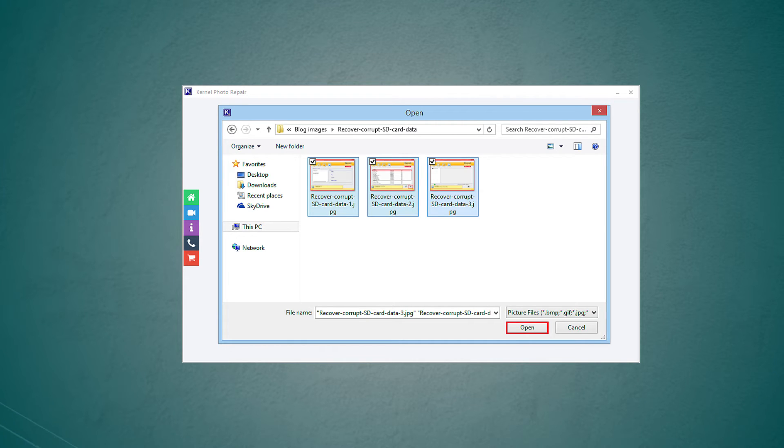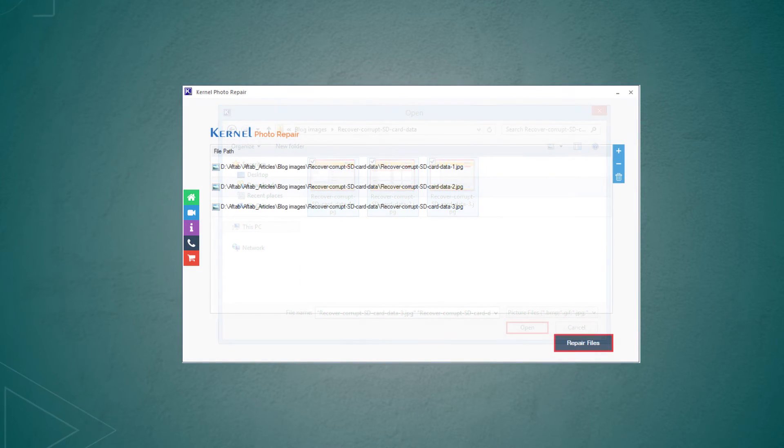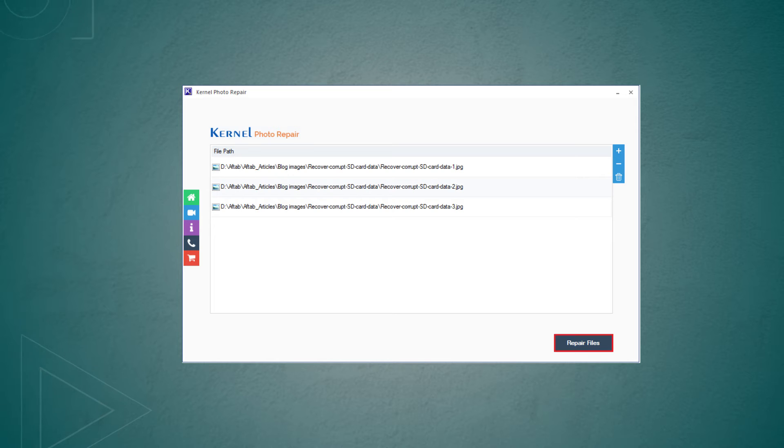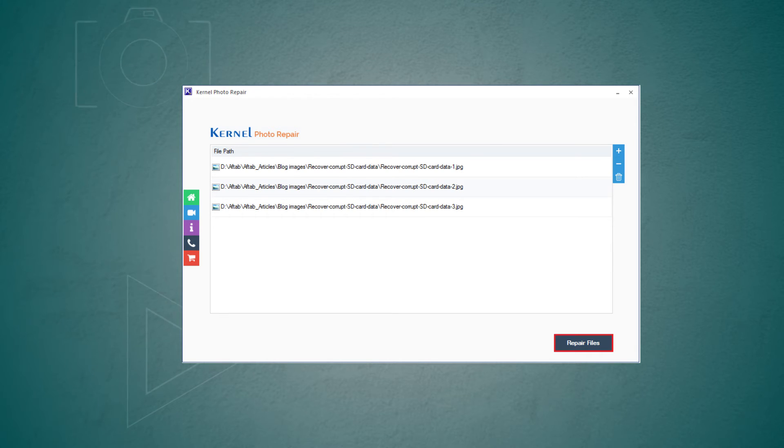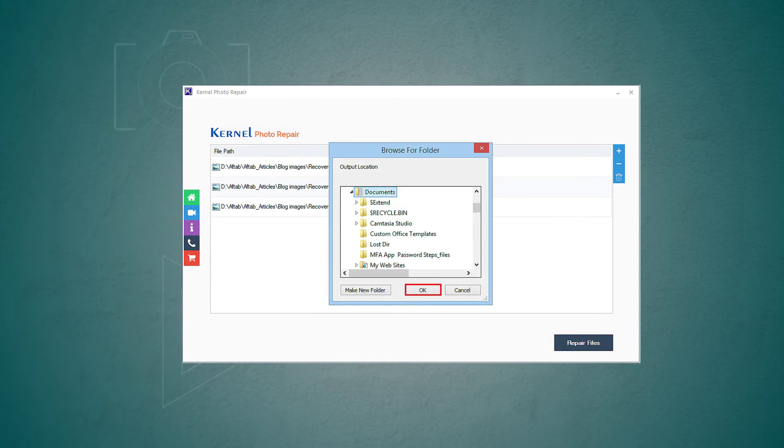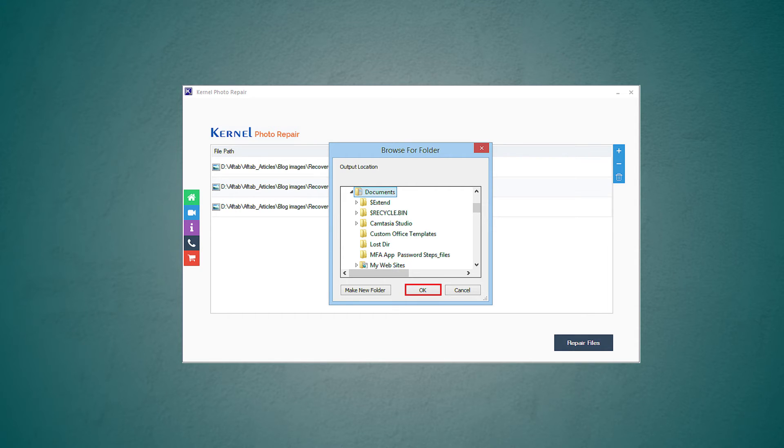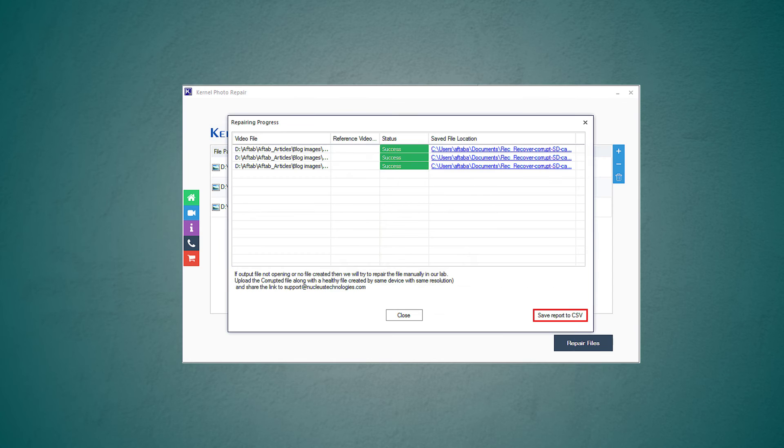Take a look at the screen where all the photos will be displayed and click on repair files to proceed. Choose a destination to save your repaired photos. Select OK. The repairing process will begin.